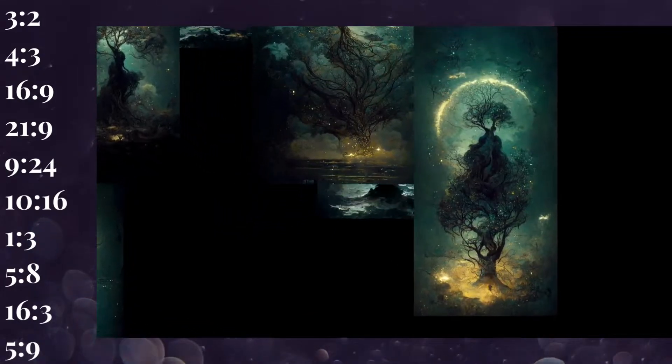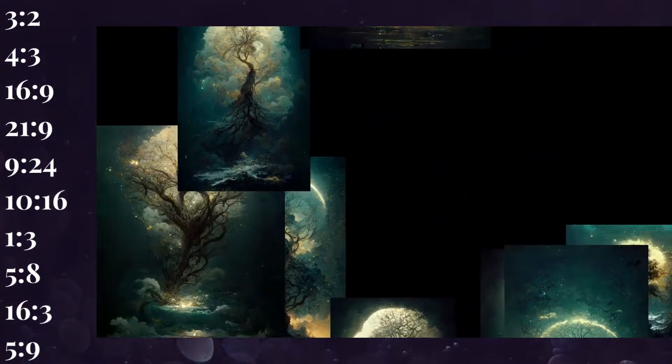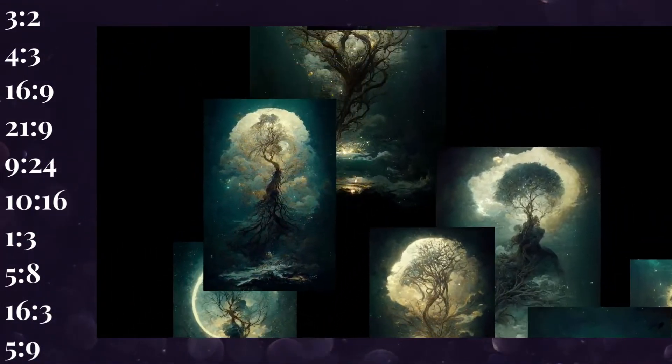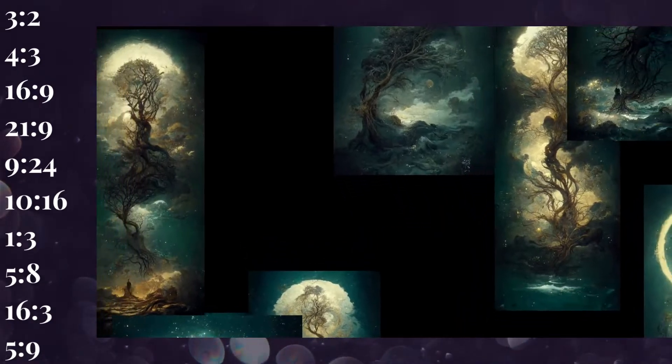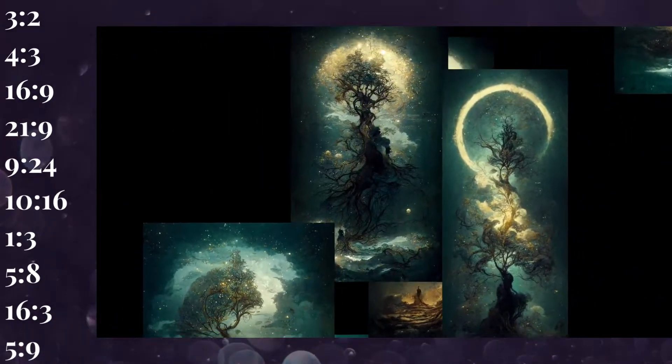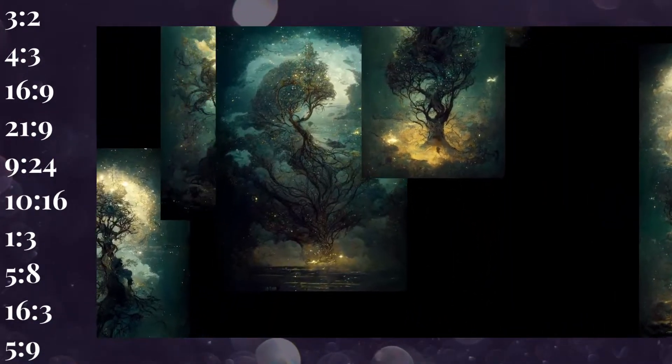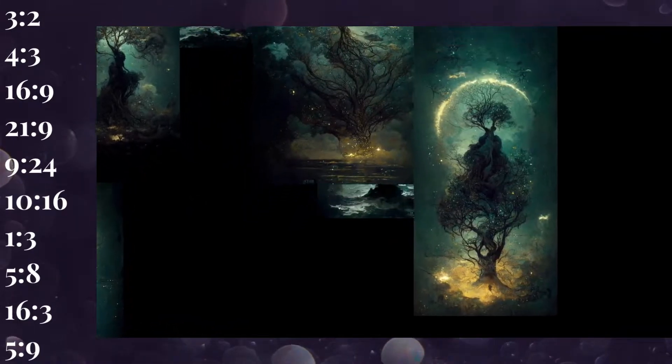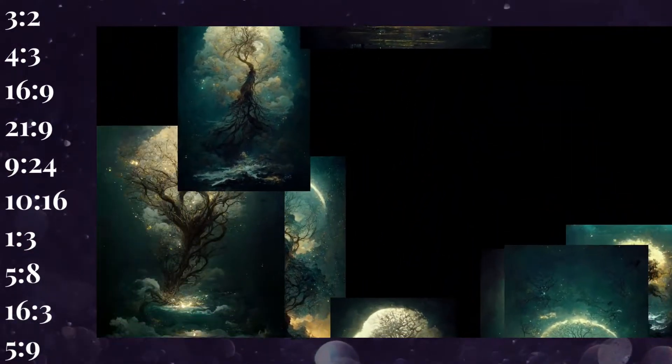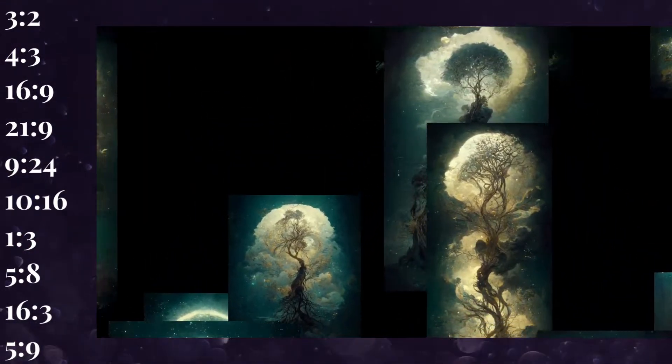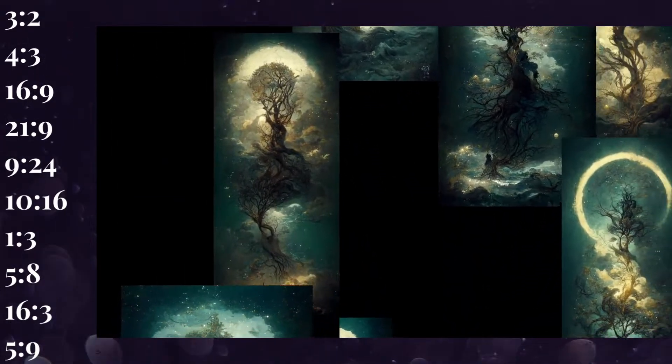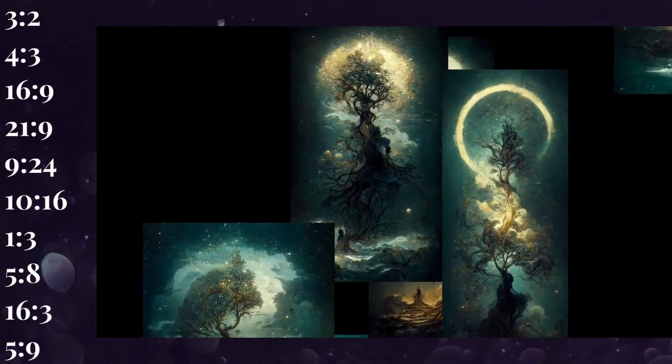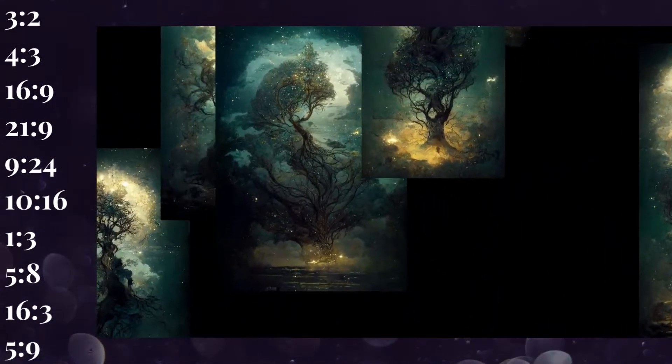In addition to common aspect ratios, you'll see all sorts of uncommon aspect ratios on Midjourney, like 9 by 24, 10 by 16, 1 by 3, 16 by 3, 5 by 9, and 5 by 8. You can use almost any aspect ratio you want, but you have to decide on your aspect ratio up front. Once you run the prompt on Midjourney, you can't change it. You're stuck with the size.